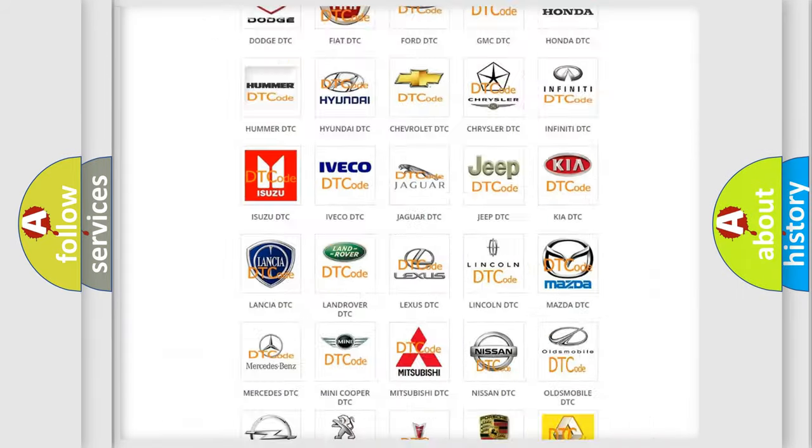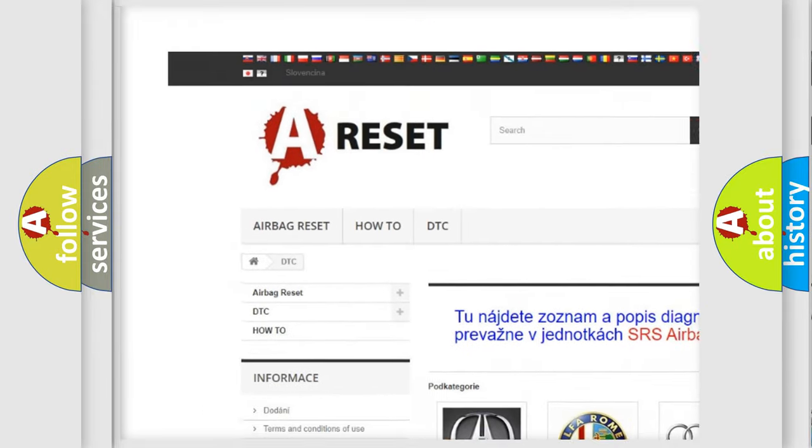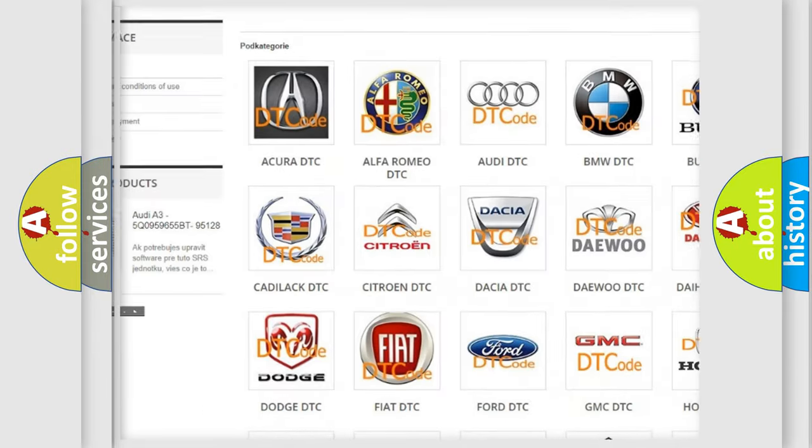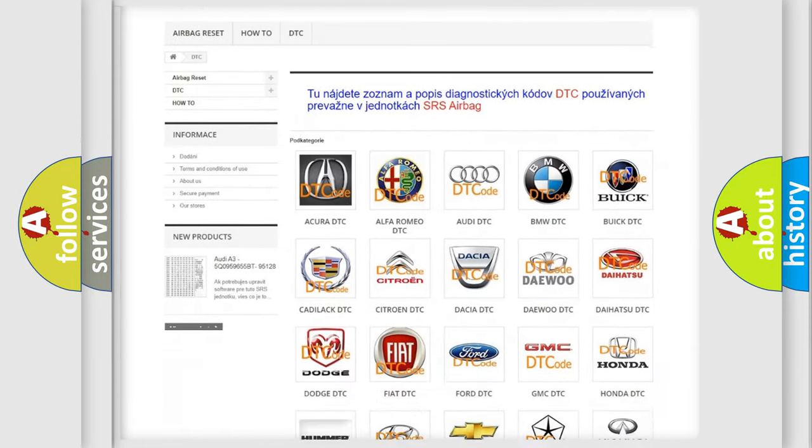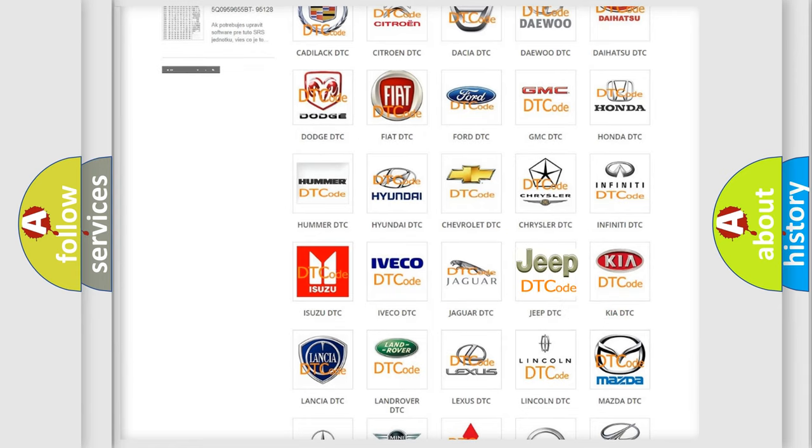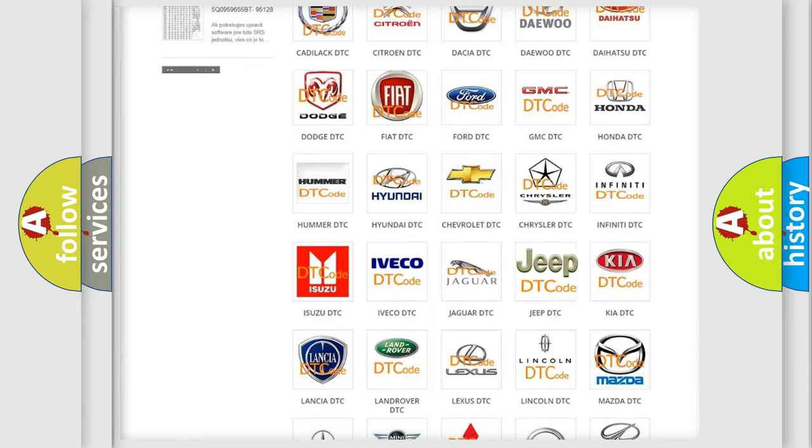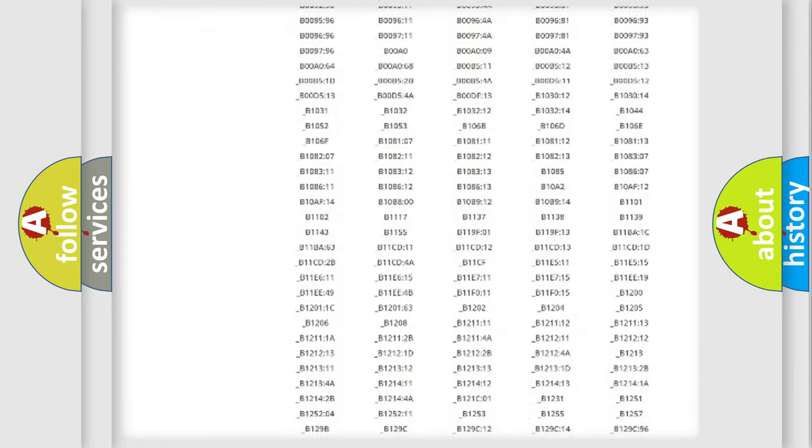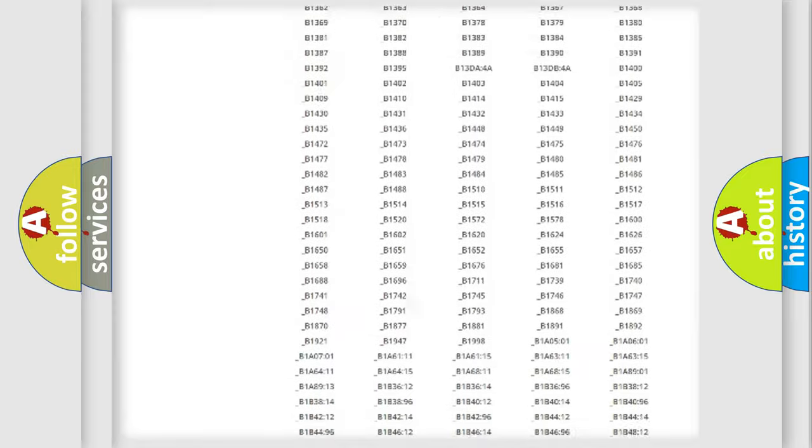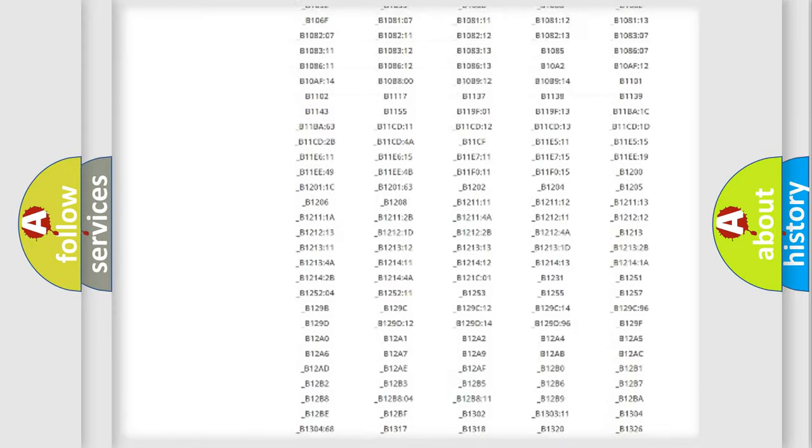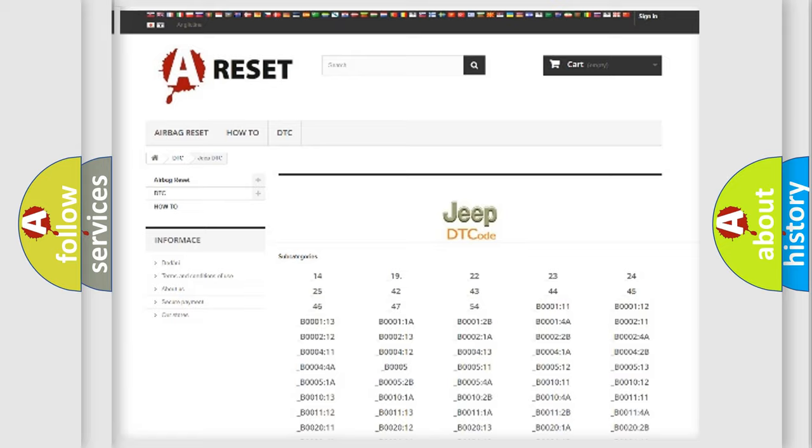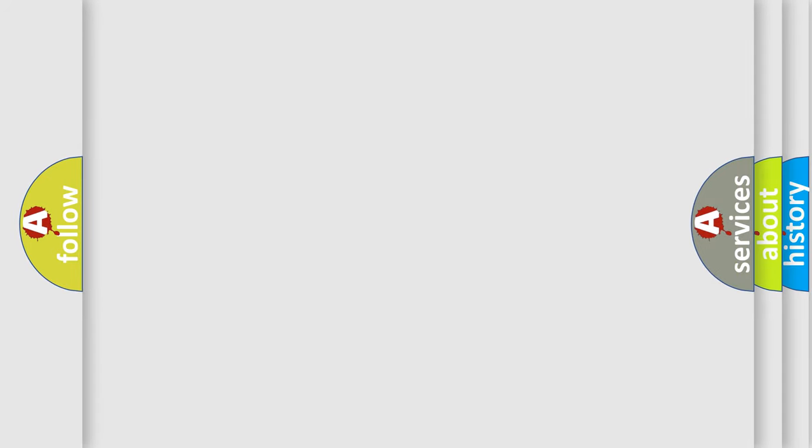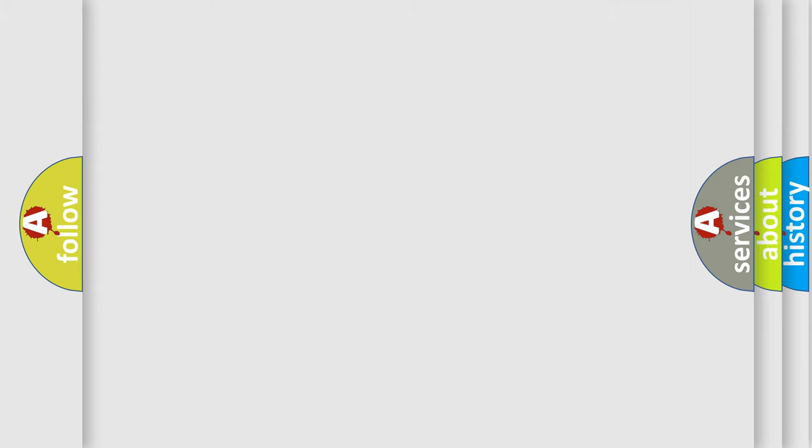Our website airbagreset.sk produces useful videos for you. You do not have to go through the OBD2 protocol anymore to know how to troubleshoot any car breakdown. You will find all the diagnostic codes that can be diagnosed in Jeep vehicles, and many other useful things. The following demonstration will help you look into the world of software for car control units. You can move the video a bit further.